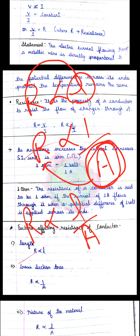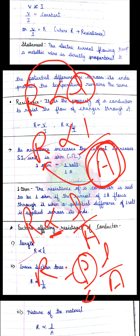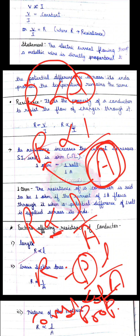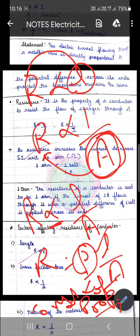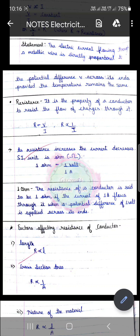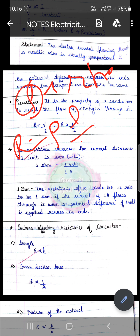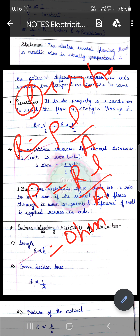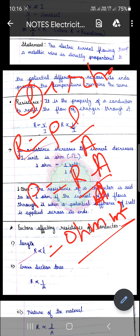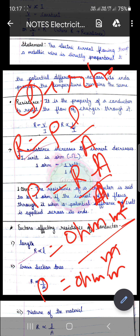यहाँ से R is directly proportional to L/A, और इस directly proportional की जगह symbol आता है: R = ρL/A। यह ρ (rho) constant of proportionality है। Rho की unit निकालने के लिए: ρ = R × A / L। R की unit ohm है, area की unit meter² है, length की unit meter है — meter से meter cancel होने पर rho की unit होती है ohm·meter।